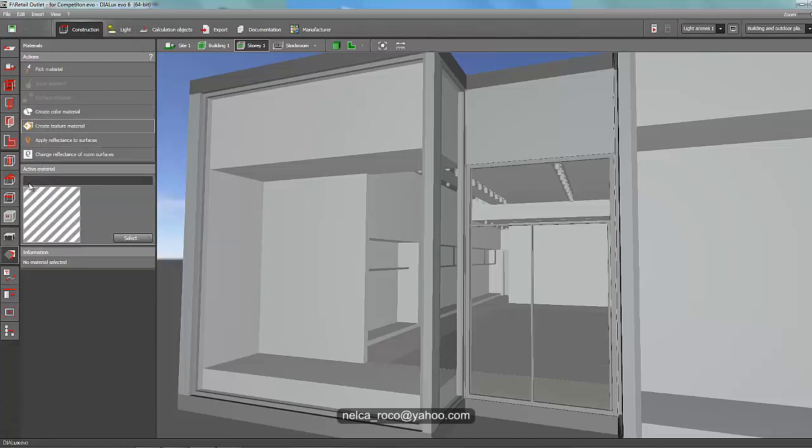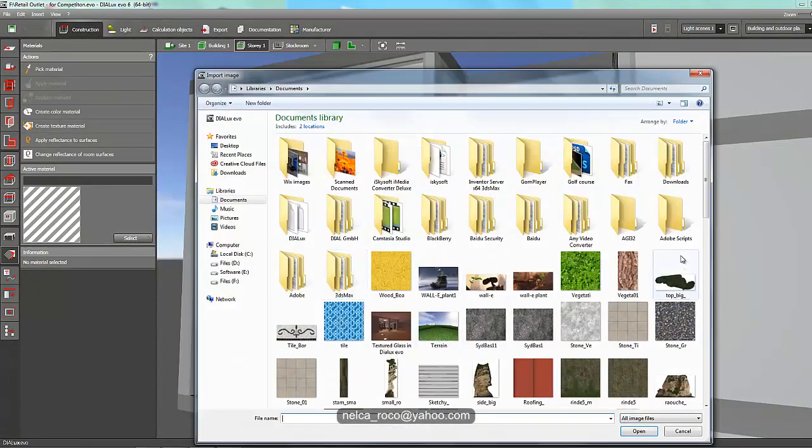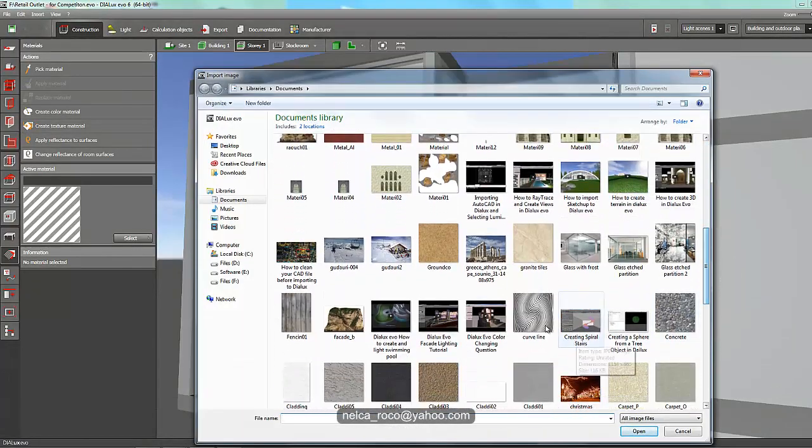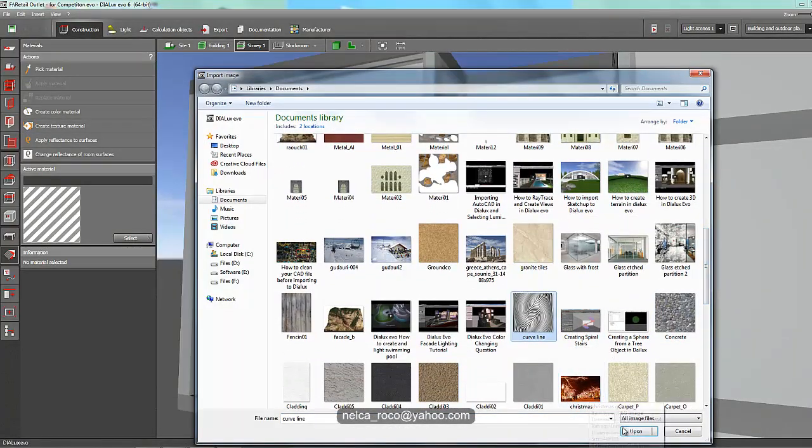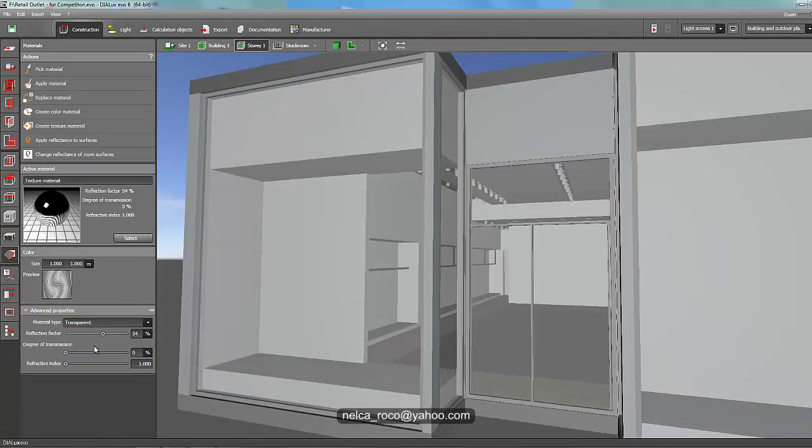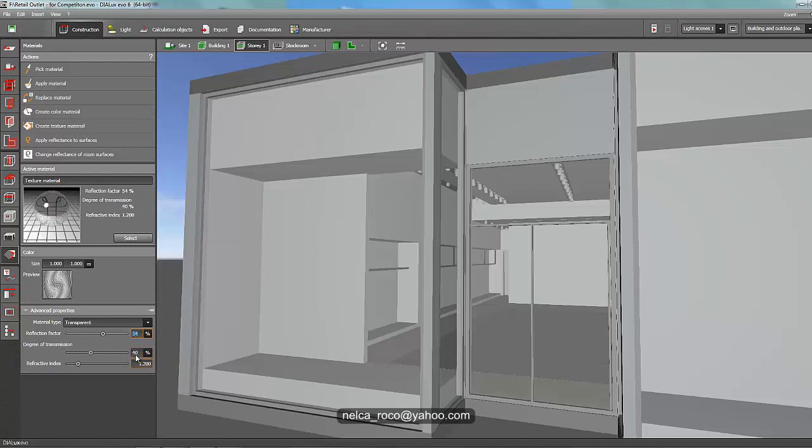Go back to materials, then create texture materials, pick that curved line and say open. Then make this one as transparent, and make the refractive index as 1.5 or 1.2, and the degree of transmission maybe 40, and the reflection factor make it 50.